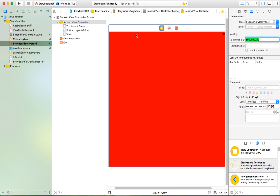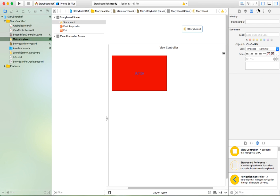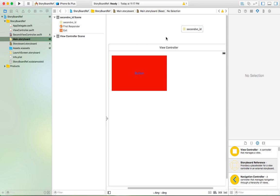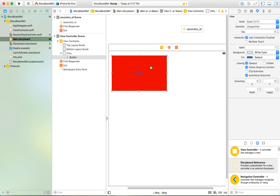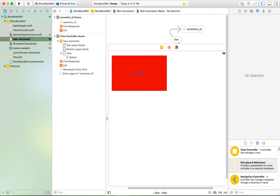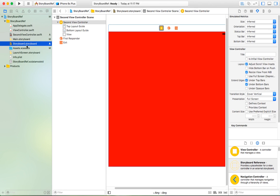Copy this storyboard ID, which means you need to link it to this view controller. Go in and paste it in the Reference ID field. Now this storyboard reference is linked to the new storyboard. Now I just want to drag an action to this button to show the segue — and now we have a segue and relation to the new view controller in the new storyboard.